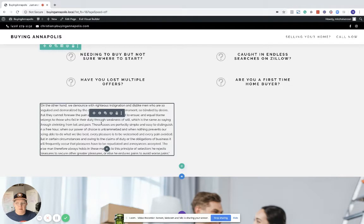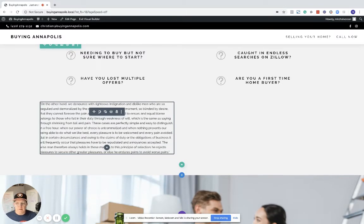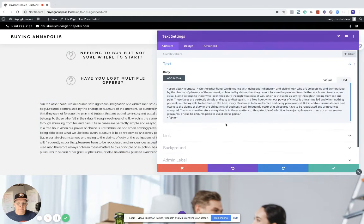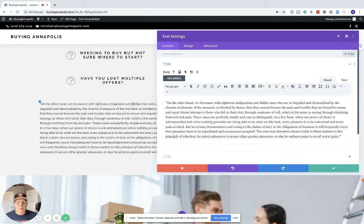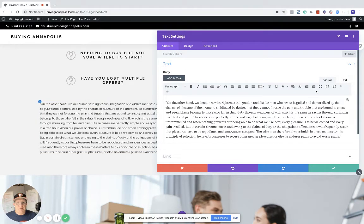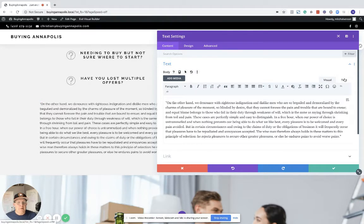The way to do that is, when you open this up, normally you're going to be in this visual tab. You want